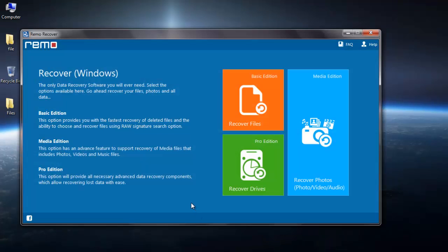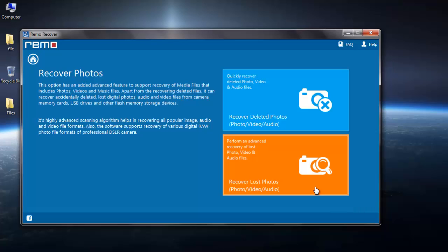Now I'll run the recovery application. This is the main screen of the software. Here select Recover Photos module dedicated to recover video files.